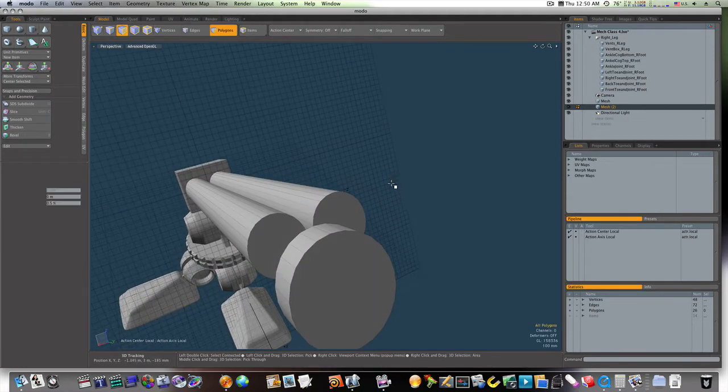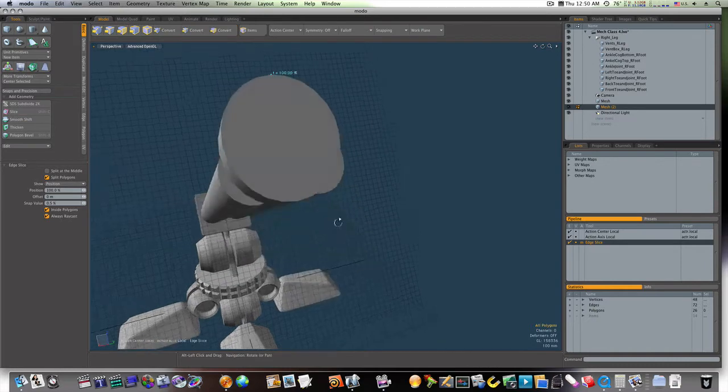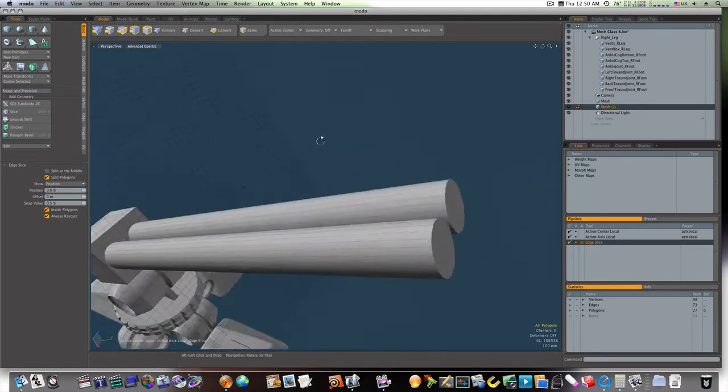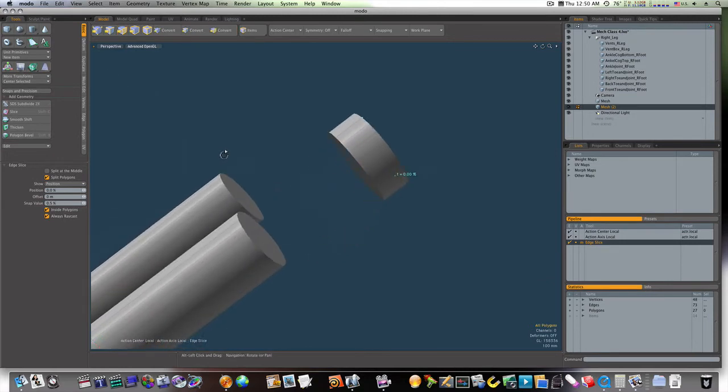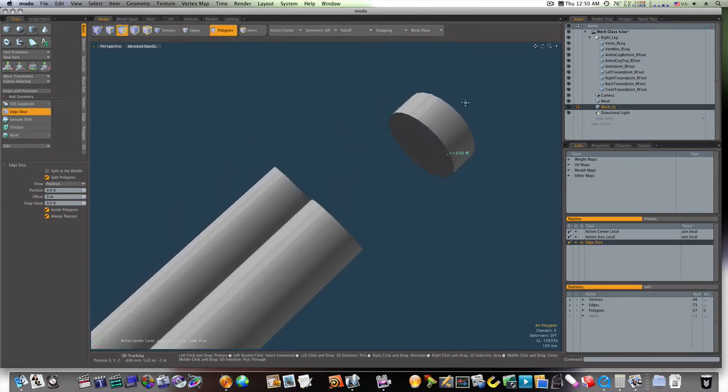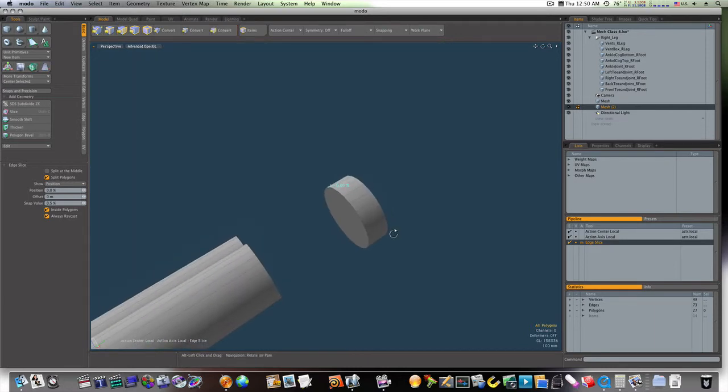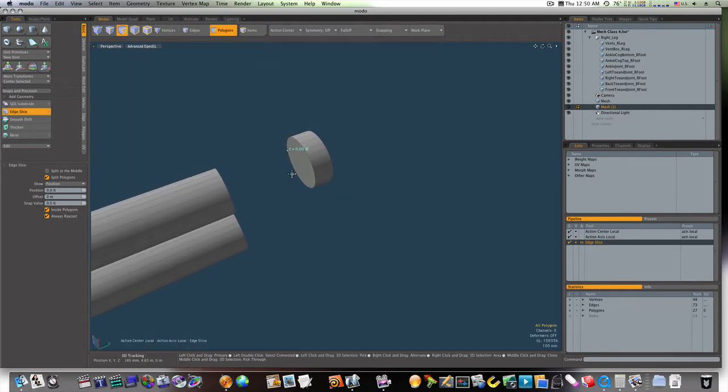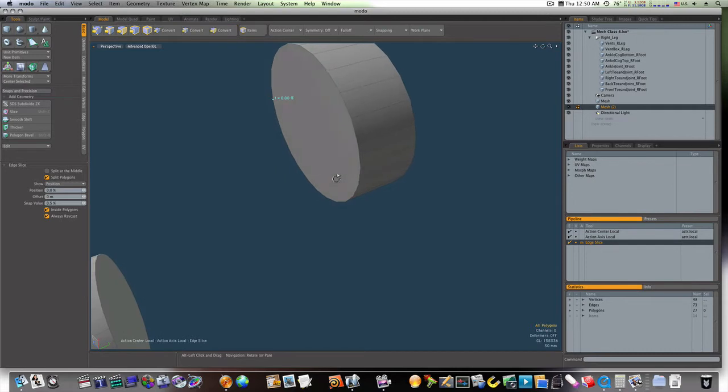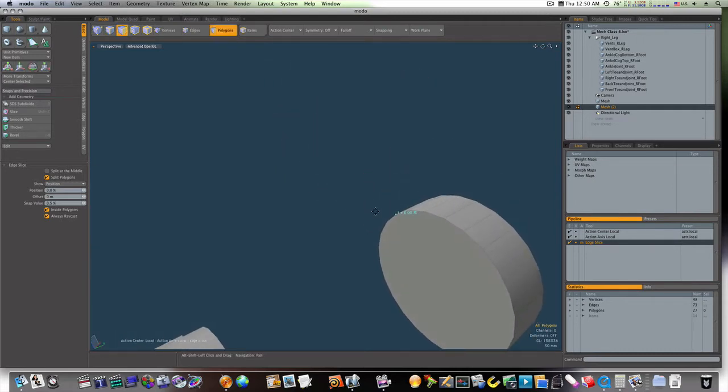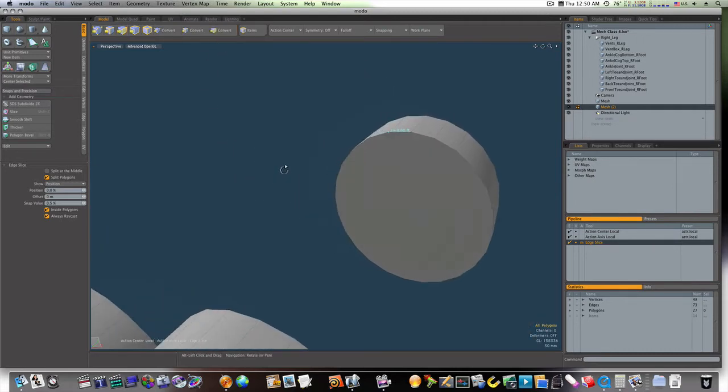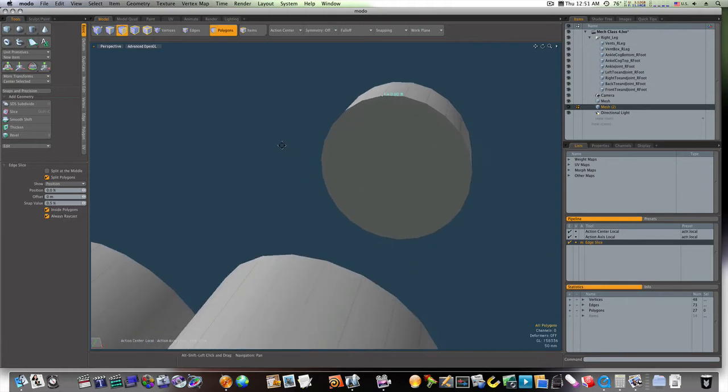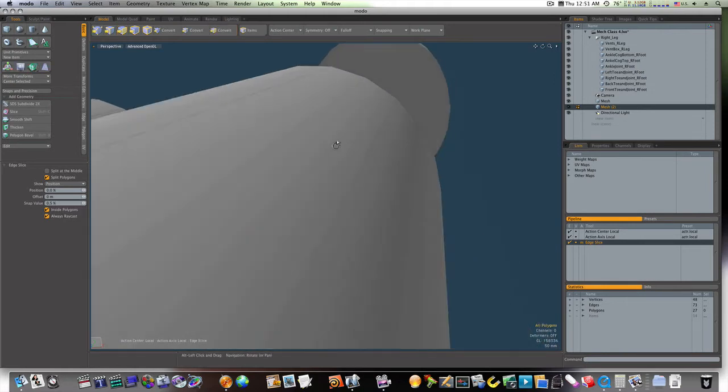Fire up our edge slice by hitting the C key, and let's go in here and cut right down the middle. And we'll cut here. And we want to make sure we get in the middle. I don't want to cut the wrong one, which I don't think I have. No, I'm in good shape.